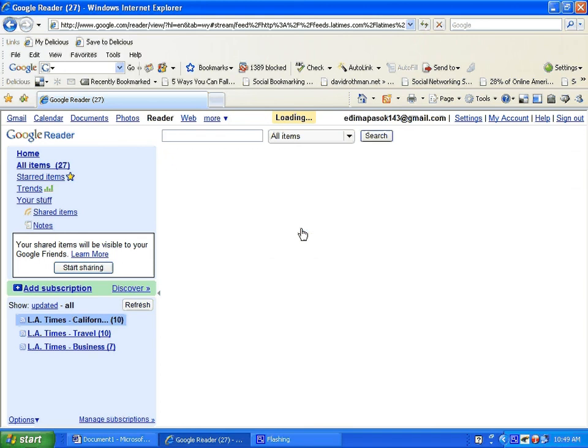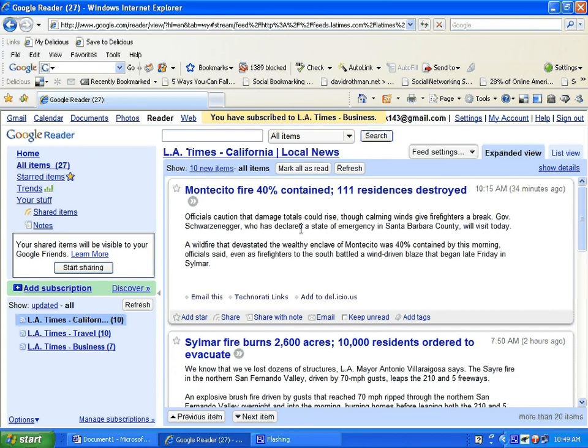You have two scanning options. In the upper right corner, you will see tabs for expanded view and list view. This allows you to decide whether you see all content as you scroll through your feeds or the titles and first few words.